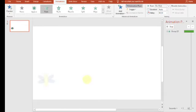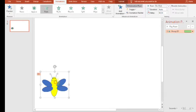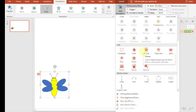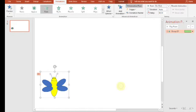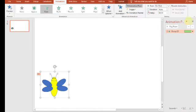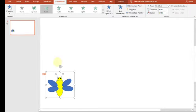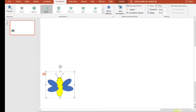Kita beralih ke kotak sebelah kanan, kotak dialog Animation Pane. Kita klik tanda panah kecil yang ada ke bawah untuk setting animasi, kemudian kita pilih Effect Options. Kita klik tab Timing, kita atur percepatan dari pergerakan kupu-kupu.